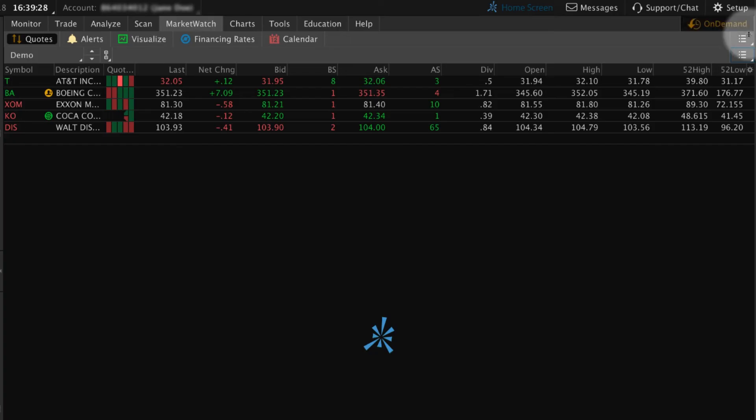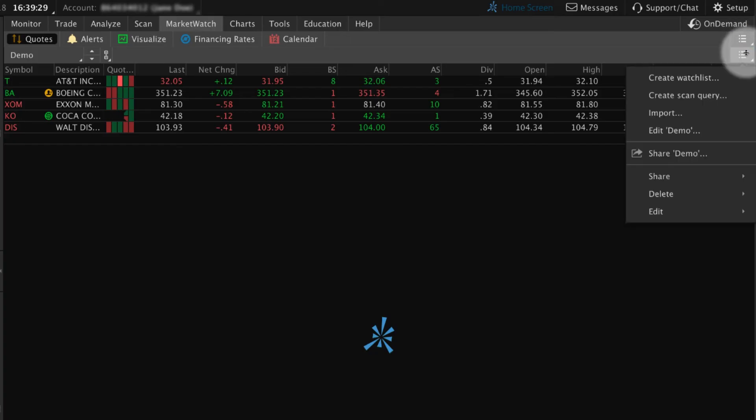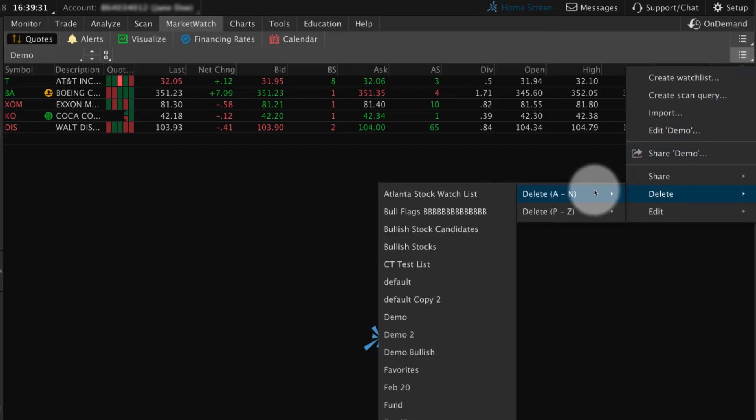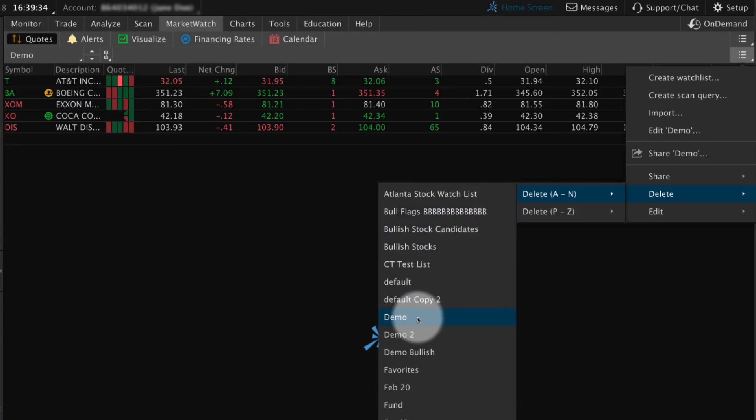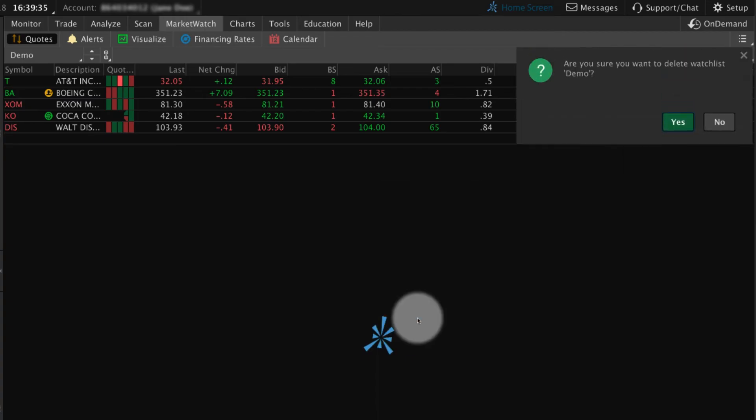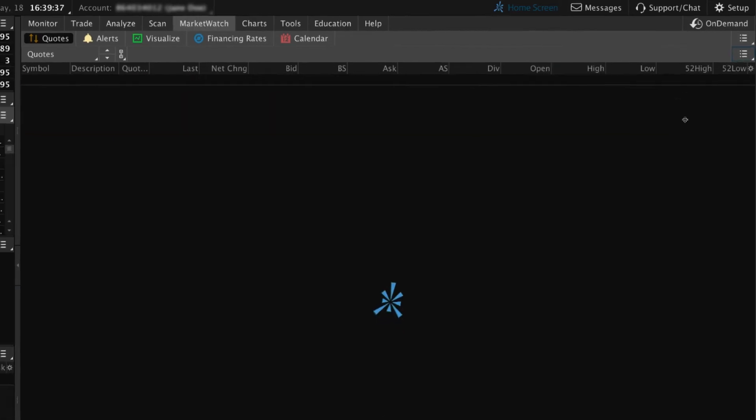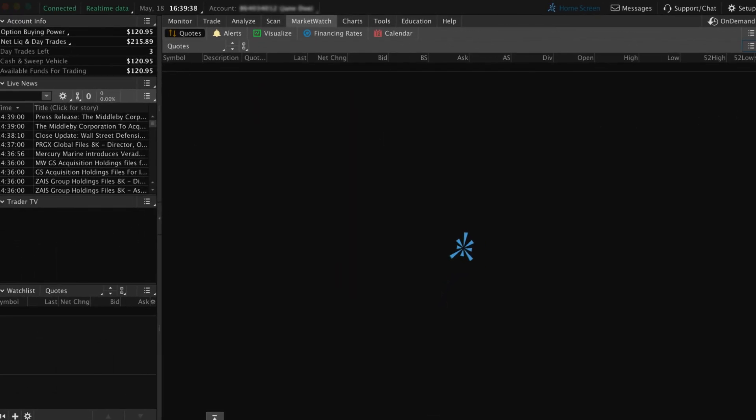To delete a watchlist, go to Market Watch, point to Delete from the list icon, and then select the name of the watchlist. Next, select Yes to confirm you want to delete it.